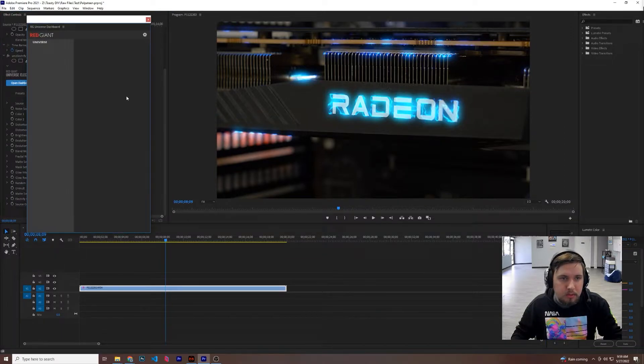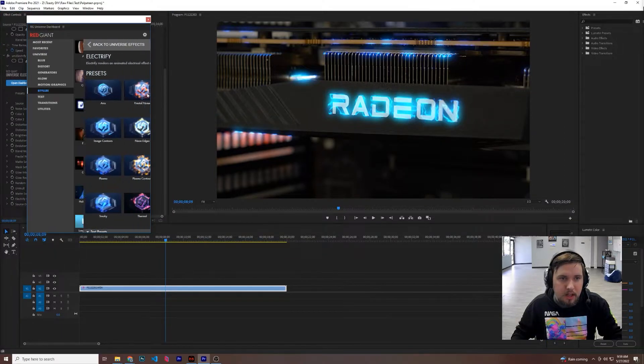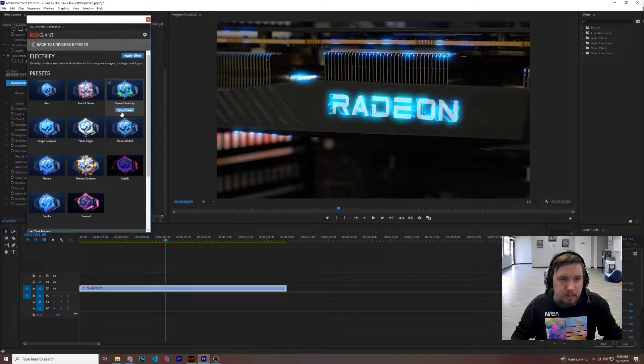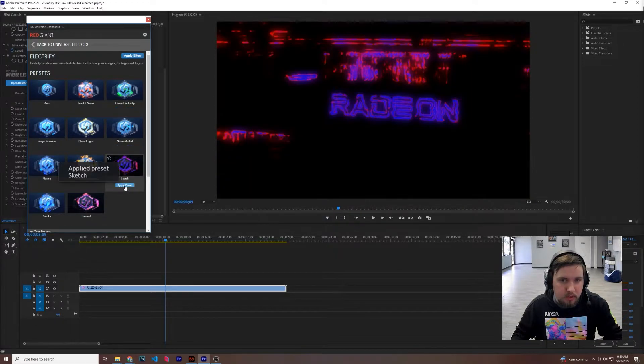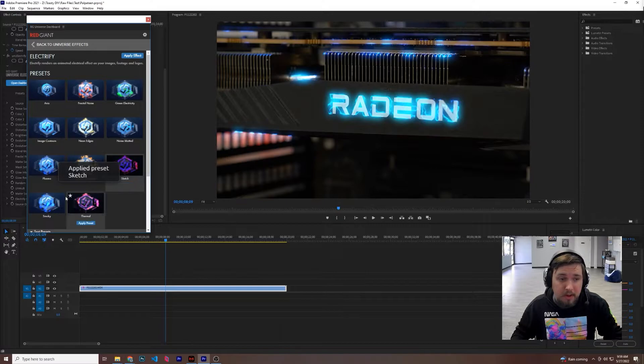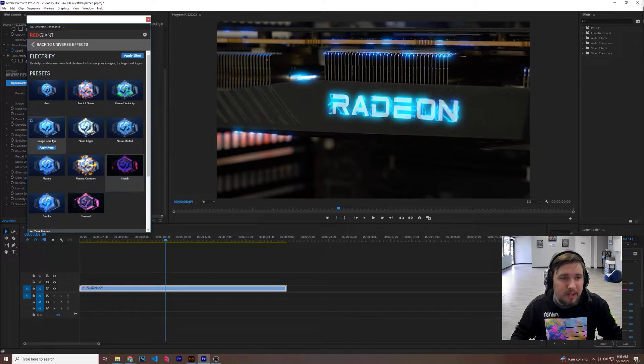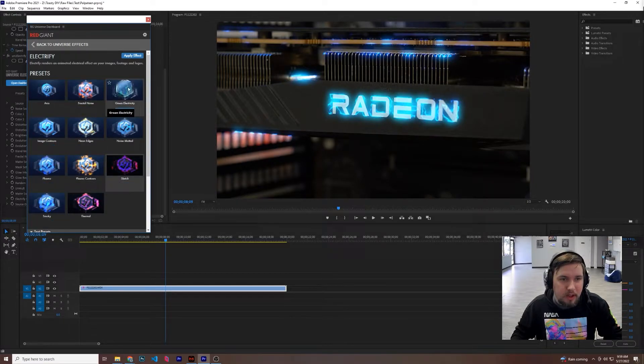You could choose a preset, and it'll give you different options of the color of electricity, so maybe we want this sketch, we think it's cool, maybe we don't think it's cool. Go through and just kind of find what you think you like.